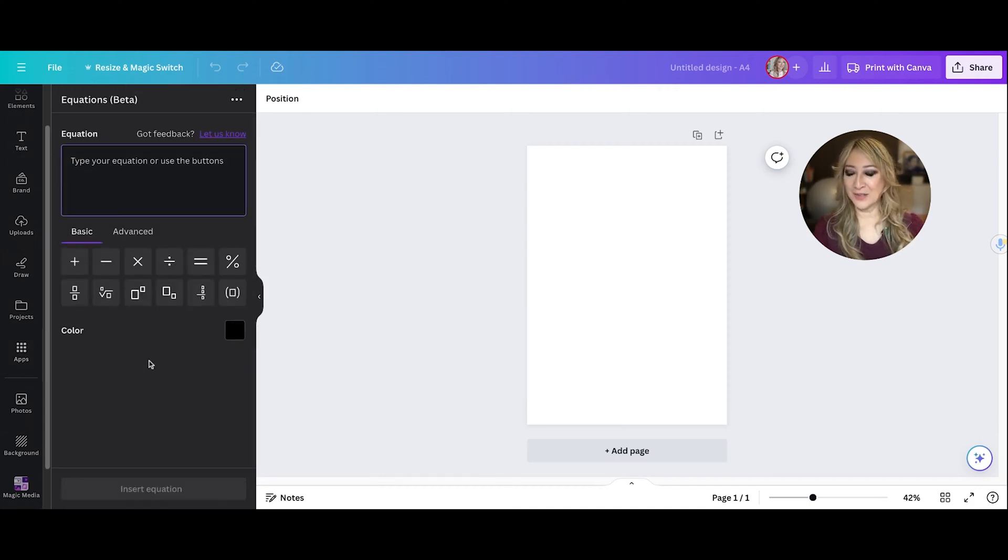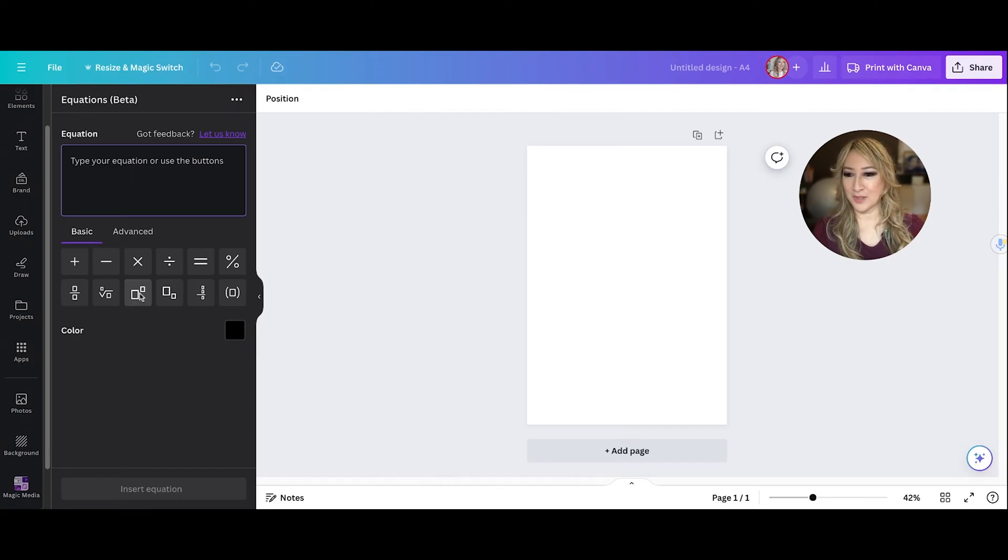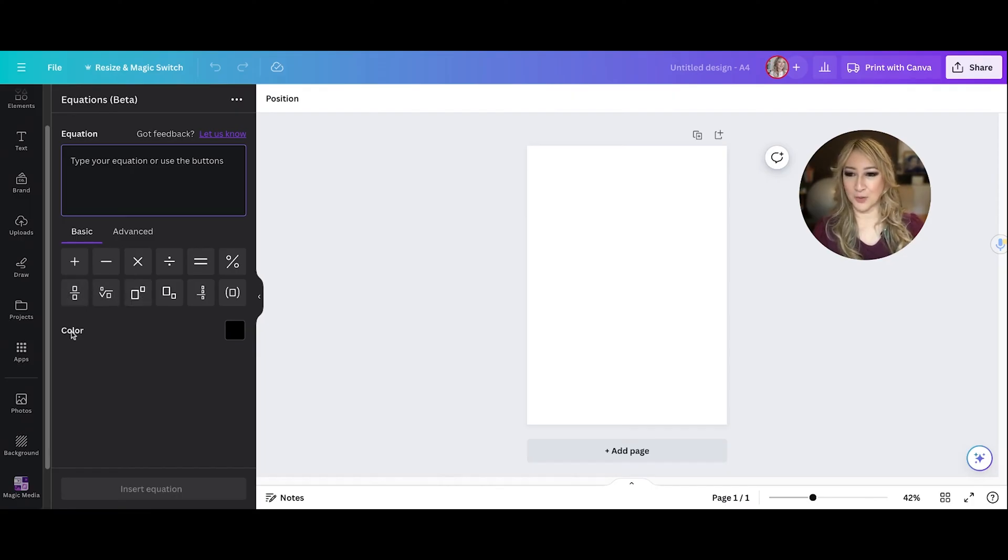And you can see that I've got the basic symbols up here already, which has got exponents or to the powers of, I've got square roots, I've got fractions, and then I've also got colour. If I press on the advanced.